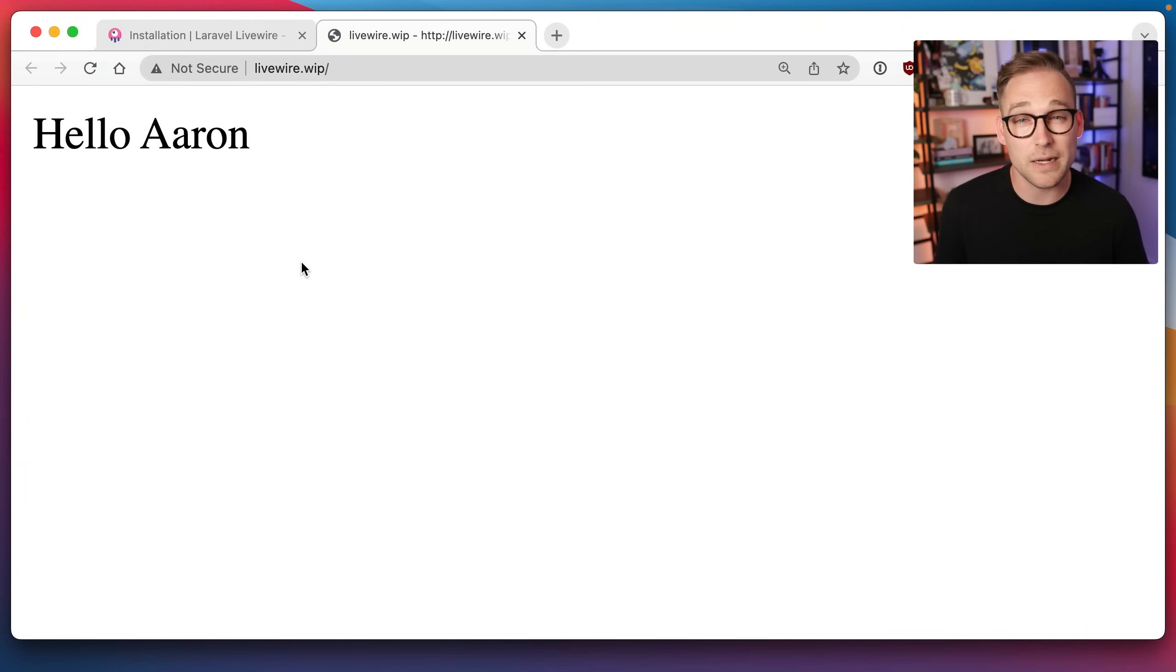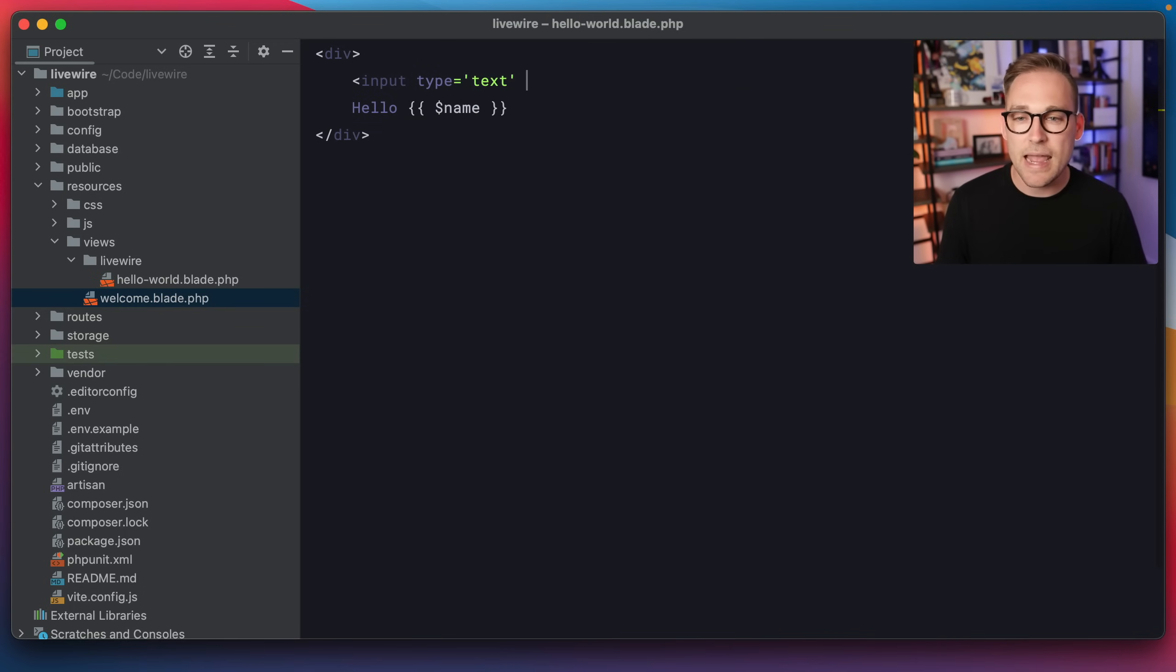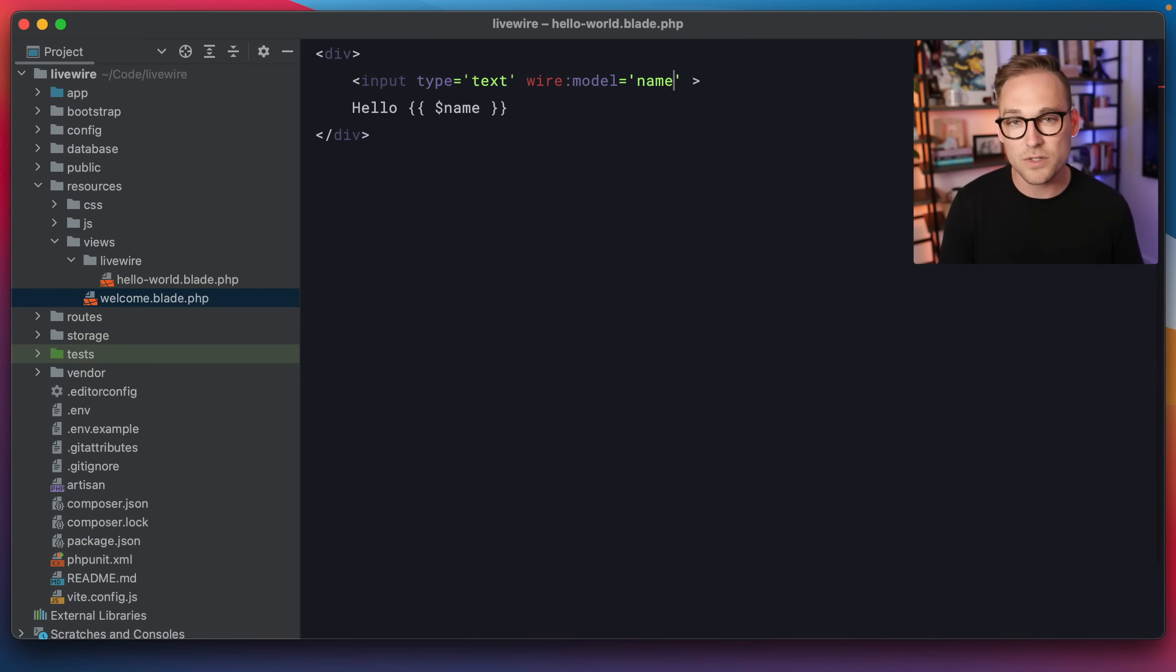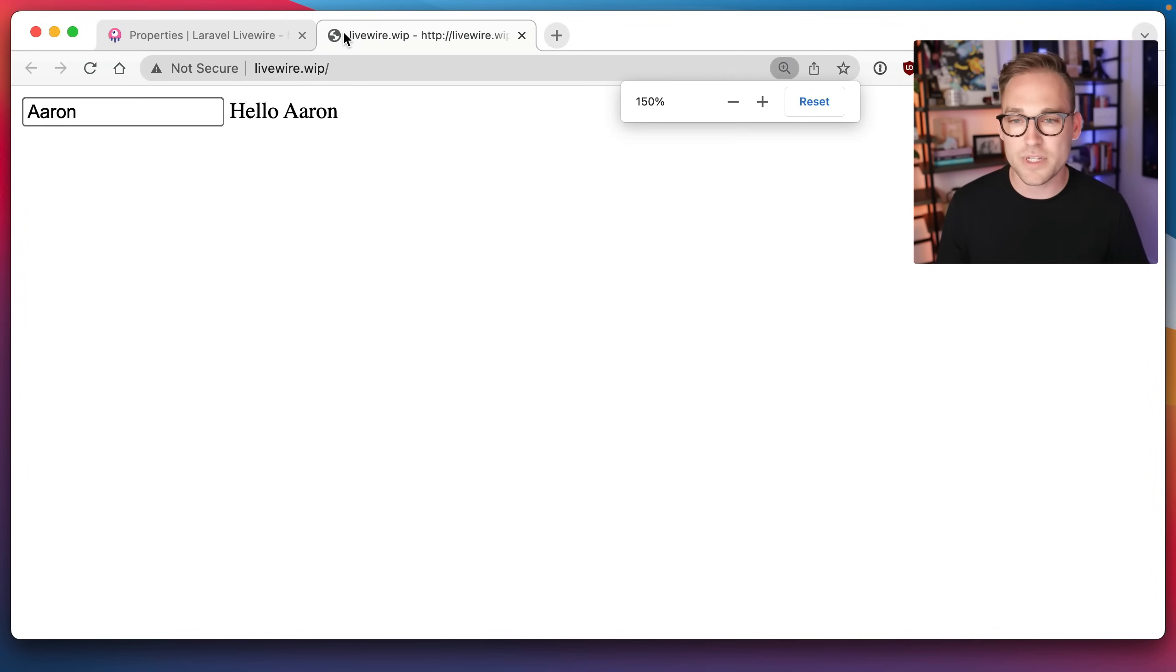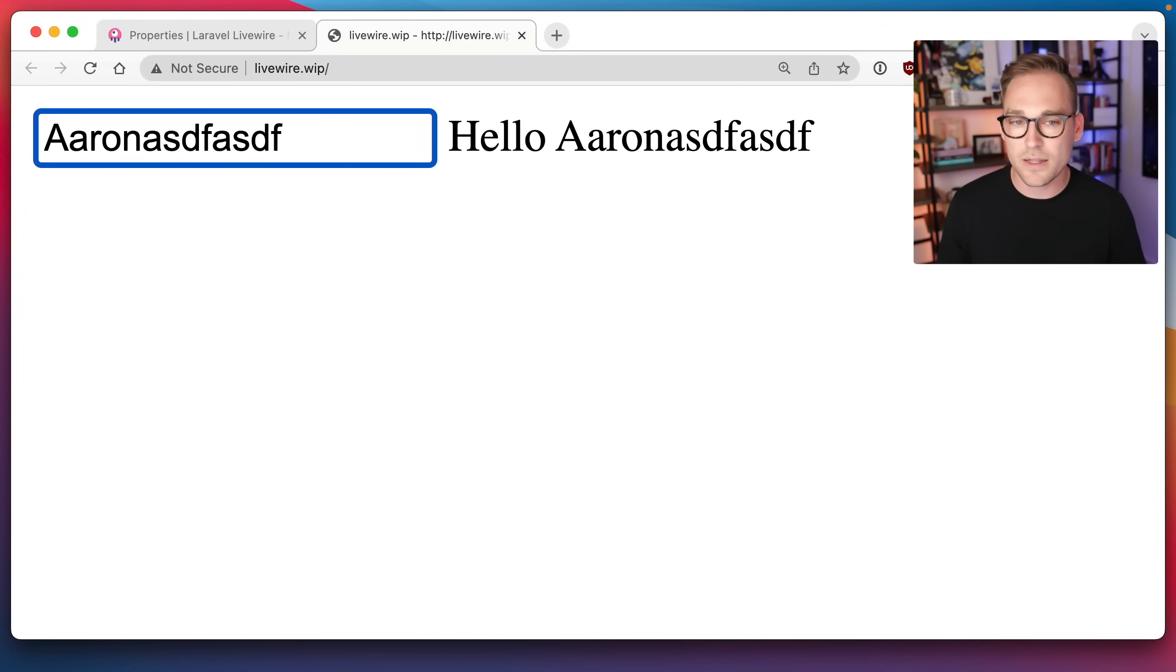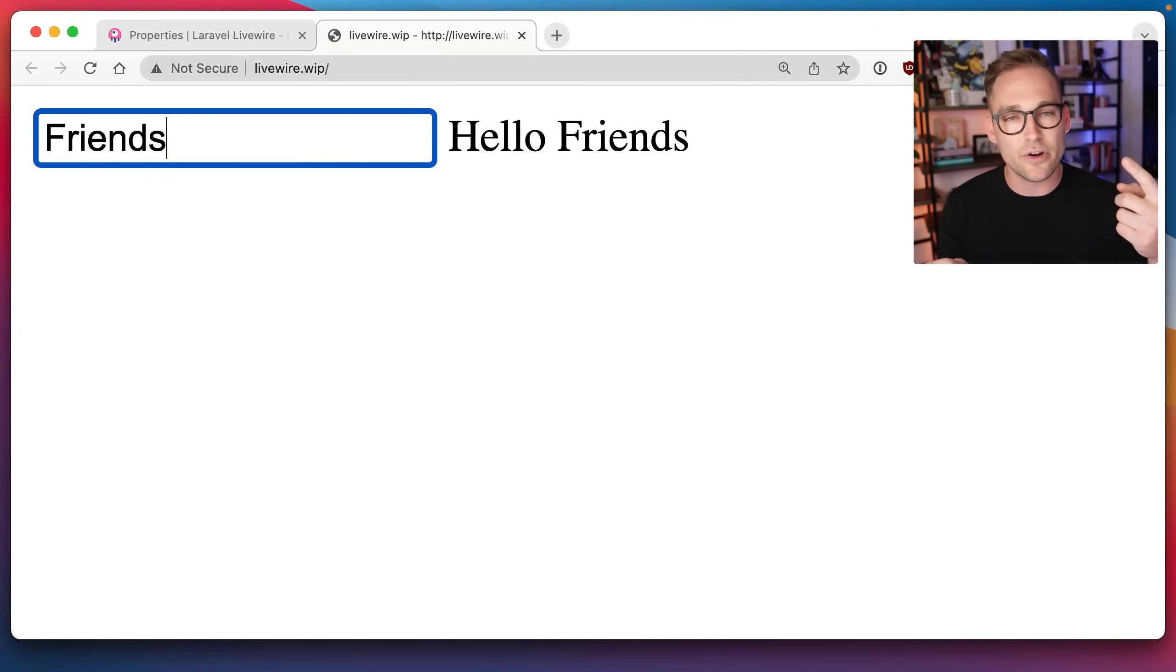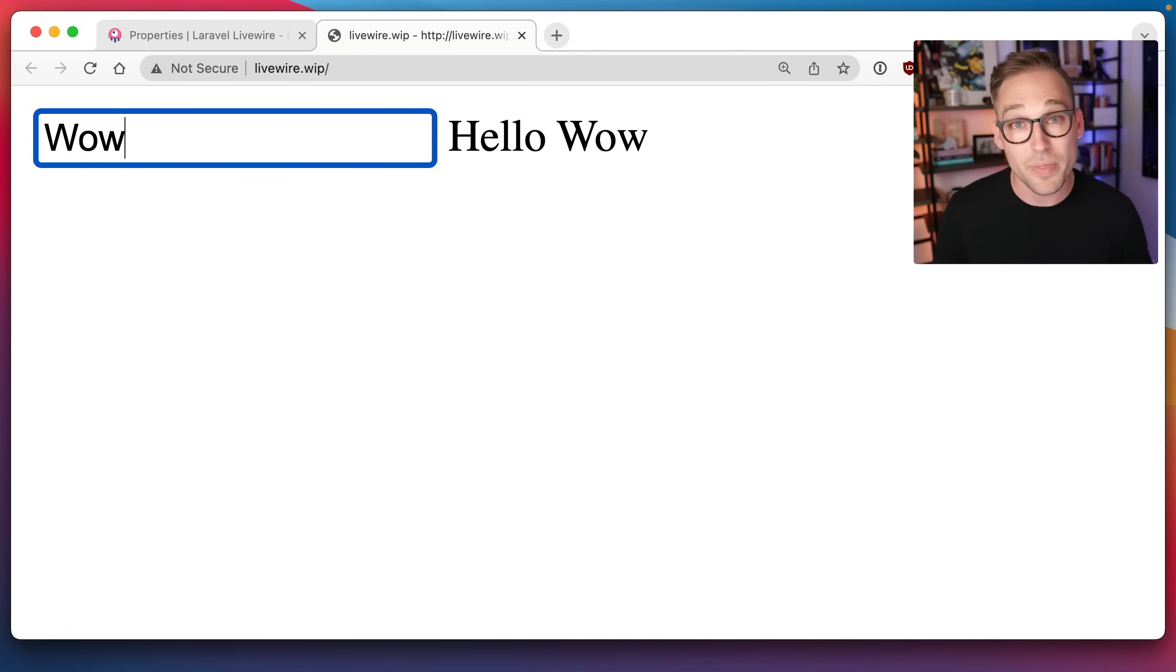So far, we've just been displaying data. Let's start actually modifying some data. We're going to say input type equals text. And we're going to bind this input, we're going to bind it to the name variable. And the way that we can do that is we can just say wire model equals name. This will be very familiar to you. If you're coming from the Vue.js world where you could say v-model, it's the exact same thing. So this binds the input to the name variable in this component. So now if we were to go back to the browser, refresh, let me blow this up for you. So we're going to go back to the browser refresh, and look at that. So now, hello, friends. Now, we have bound an input to a PHP variable that lives on the server that's being rendered in the view. But we didn't write any JavaScript, right? Oh, wow, that's pretty cool.